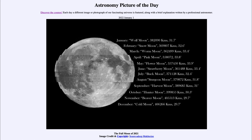We'll be back again tomorrow for the next picture, previewed to be bright moon halos, so we'll see what that's about tomorrow. Until then, have a great day everyone, and I will see you in class.